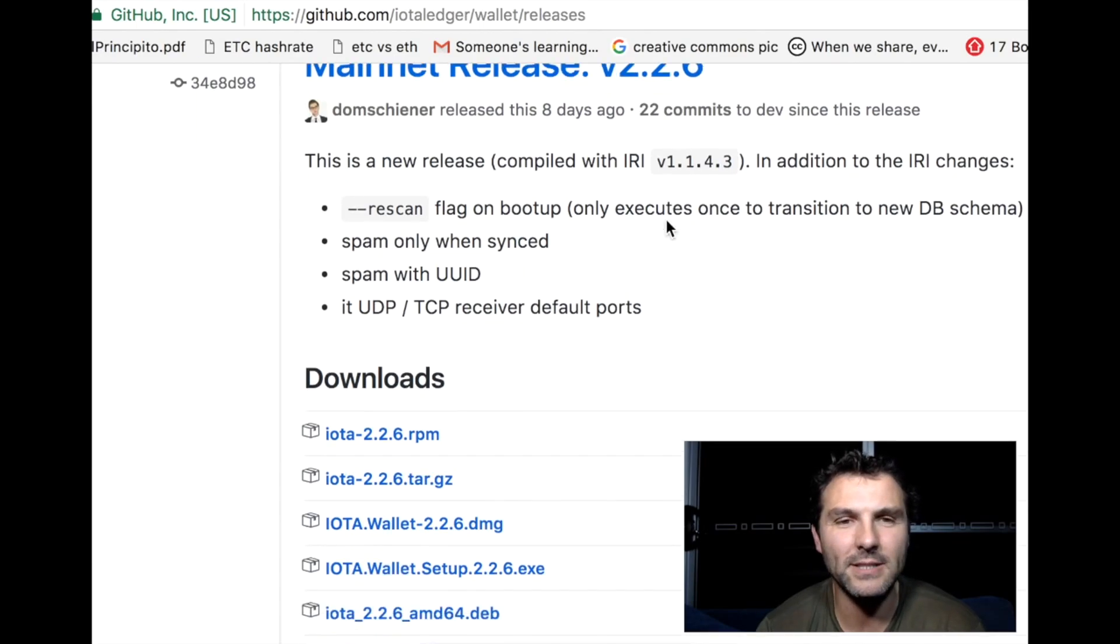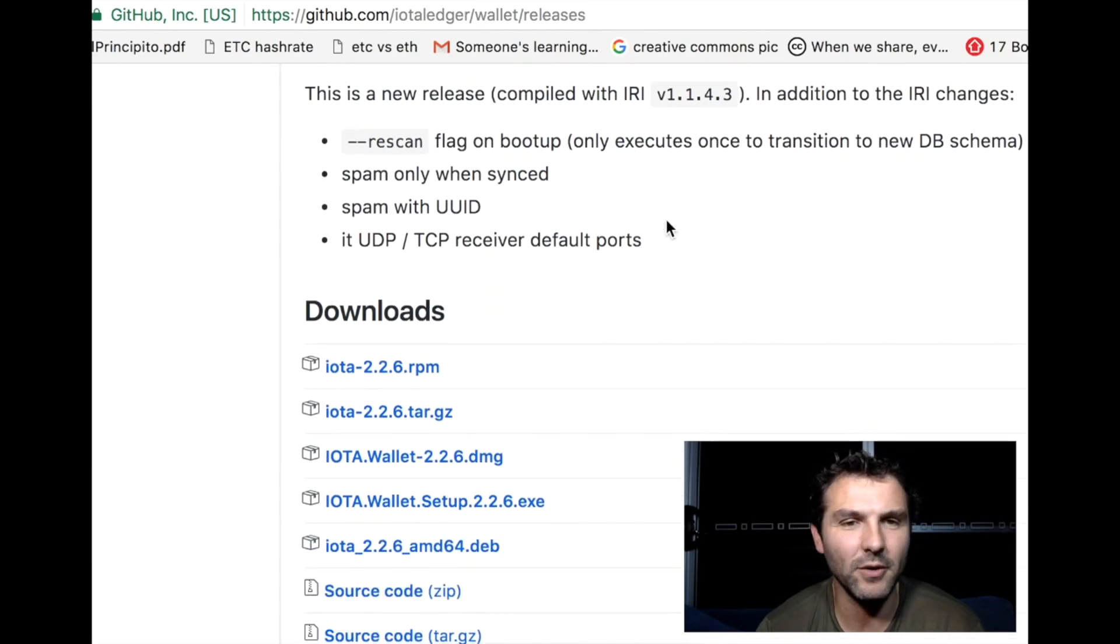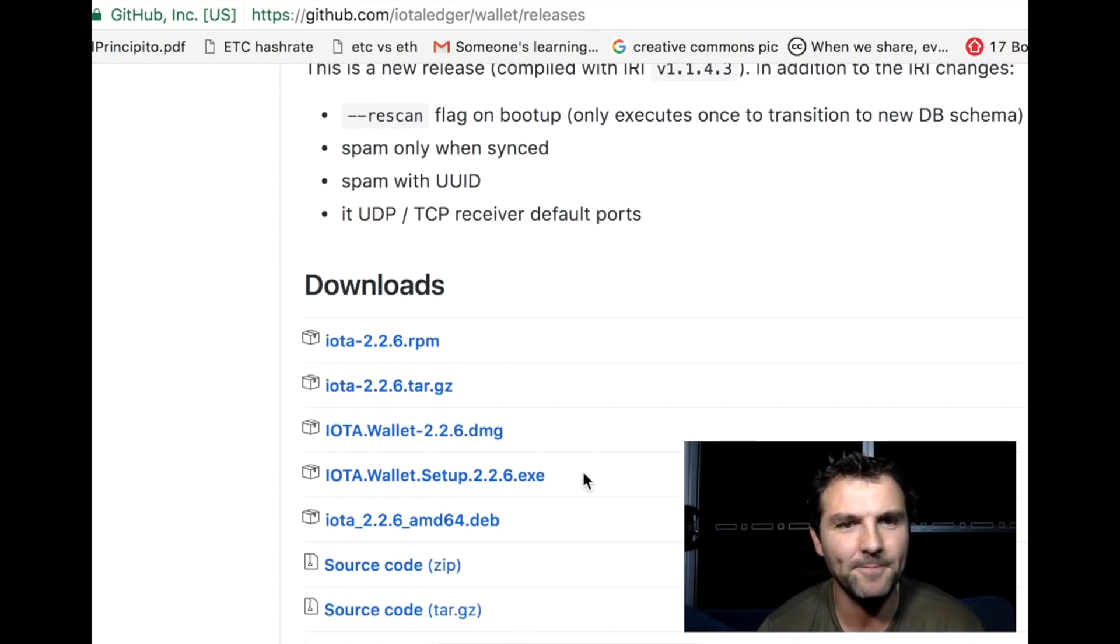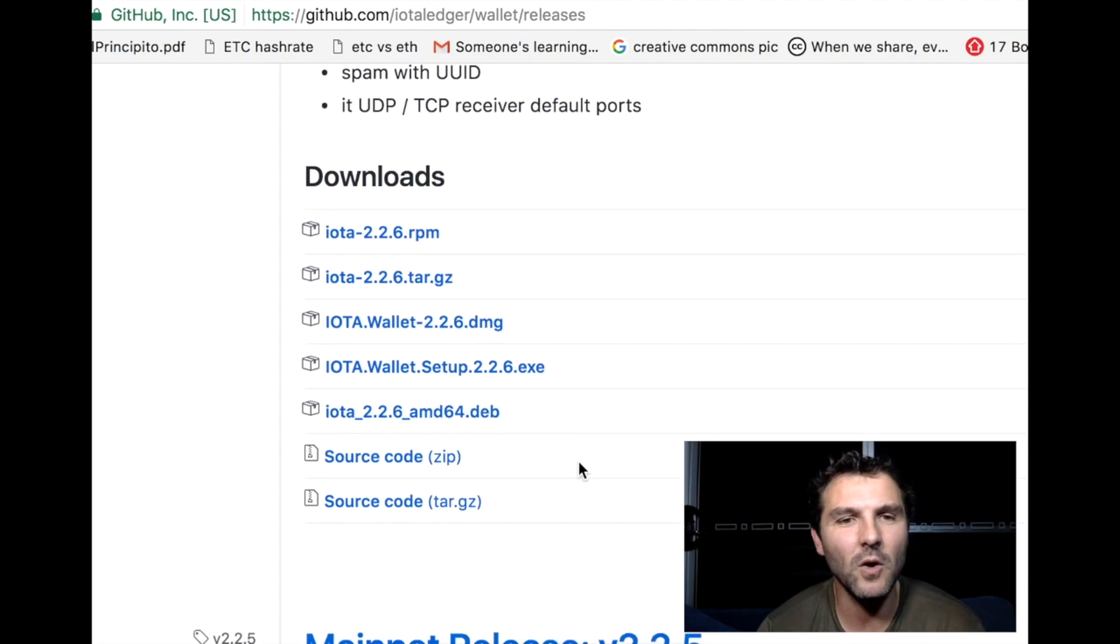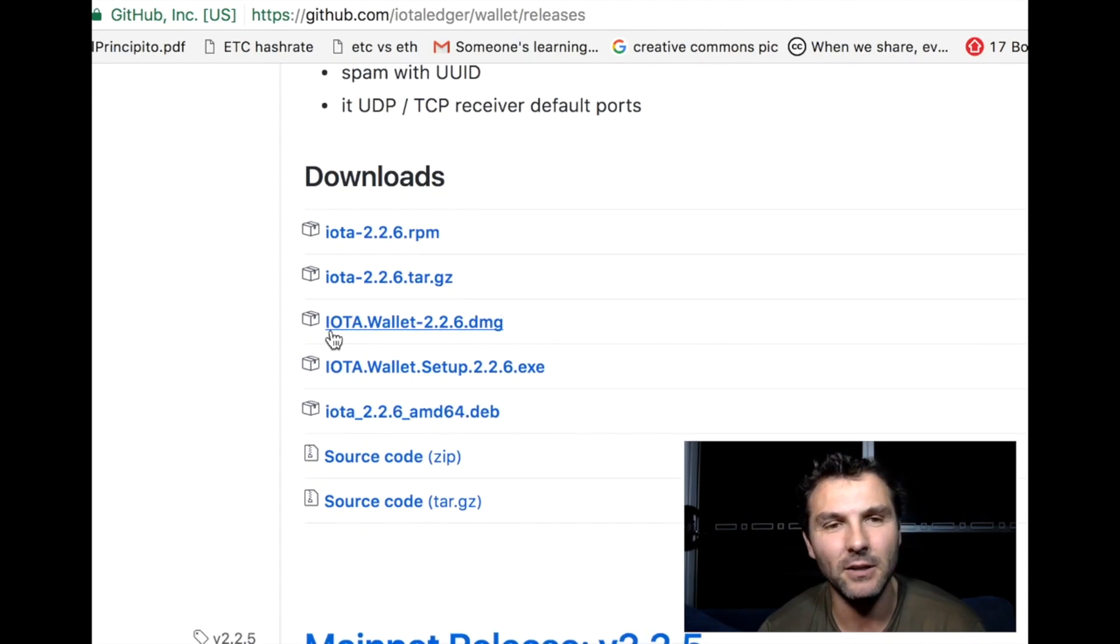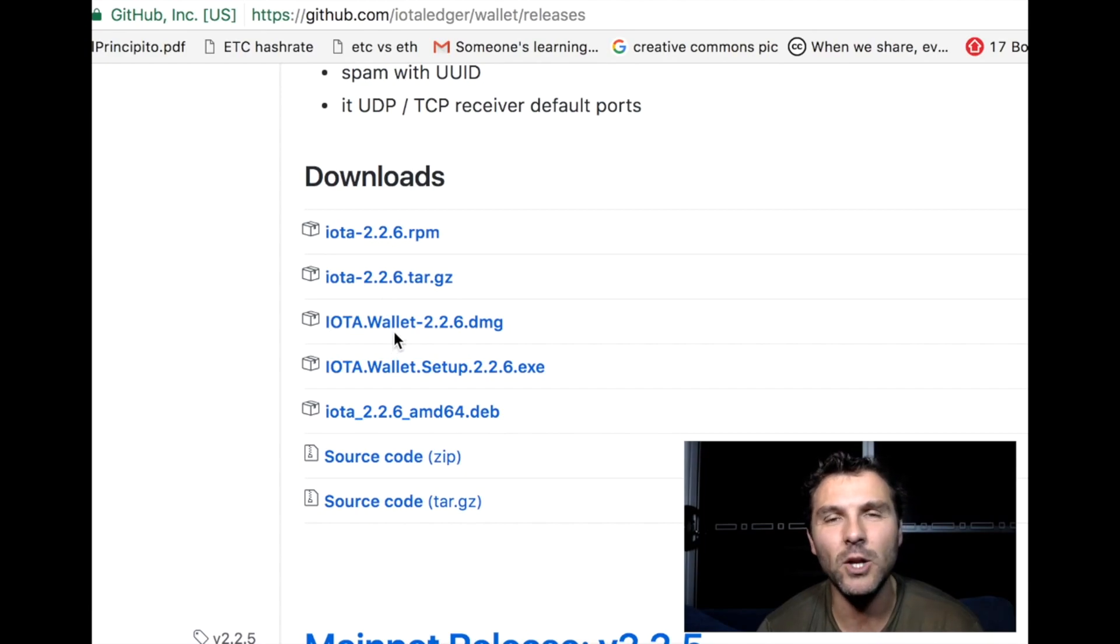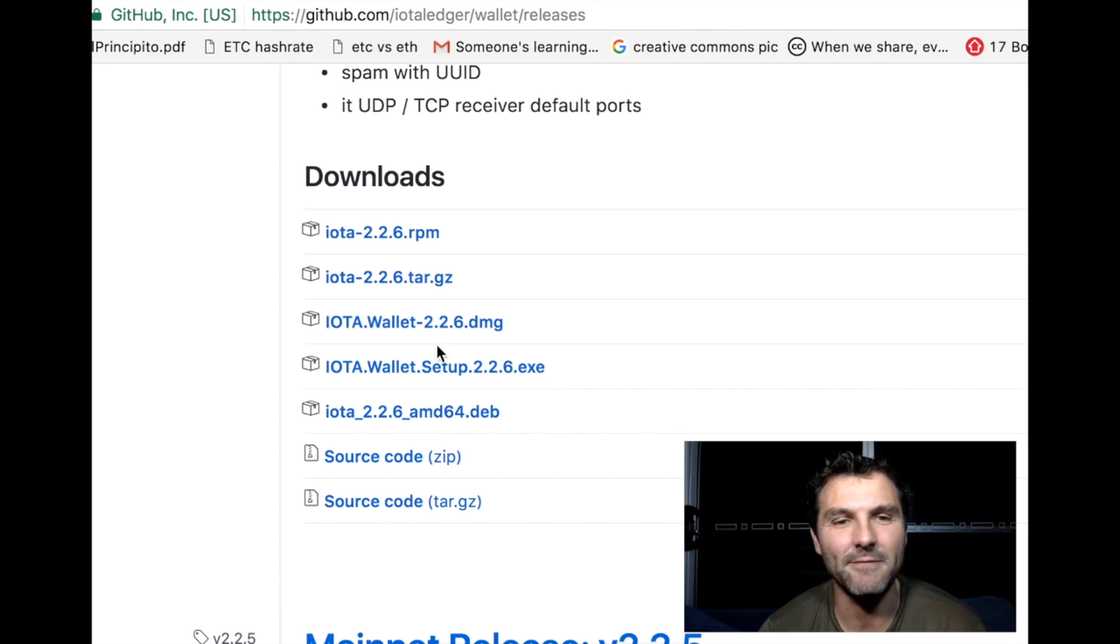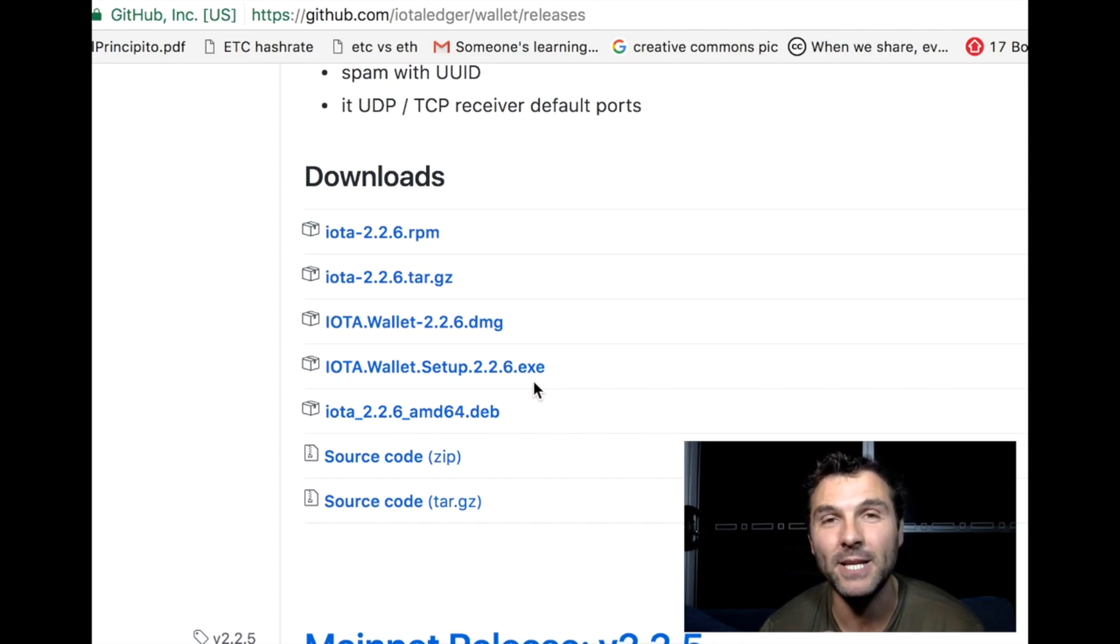All you need to do is have a look at the download section over here. If you've got a Mac, you want to click the .dmg file. If you've got a Windows computer, you want to click the .exe file here. That'll take a couple of minutes to download.